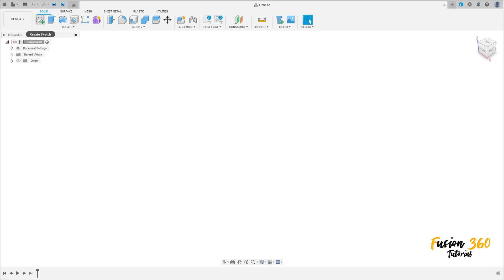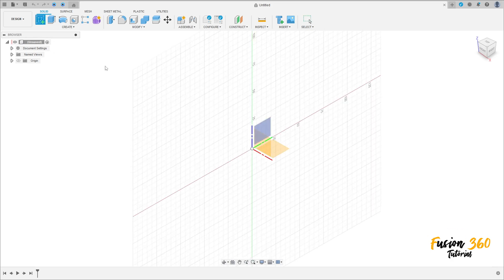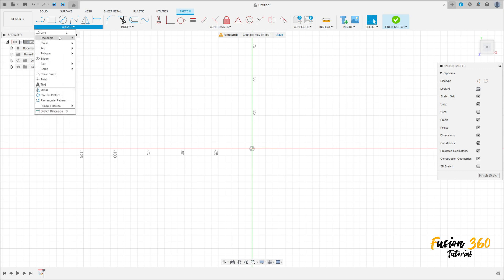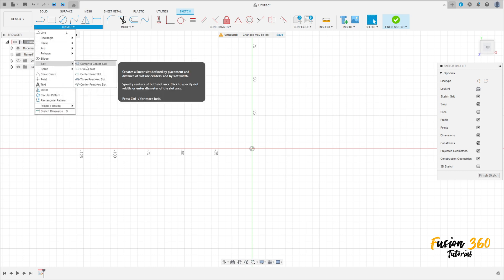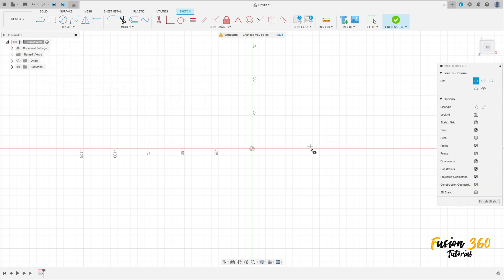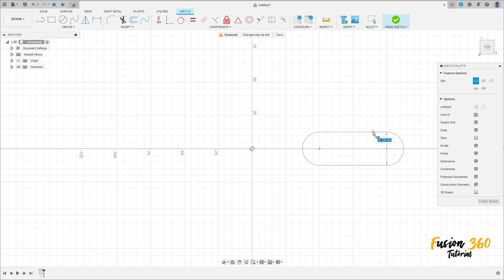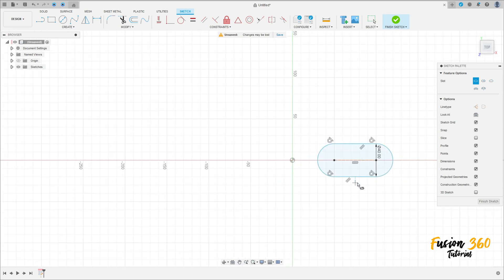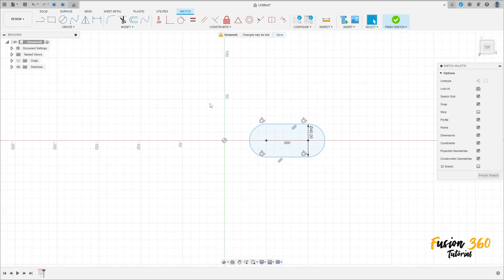First, go to Create a Sketch and select the top plane. Go to Create and select Slot, Center to Center. Make a slot here, 50 millimeters by 40 millimeters.